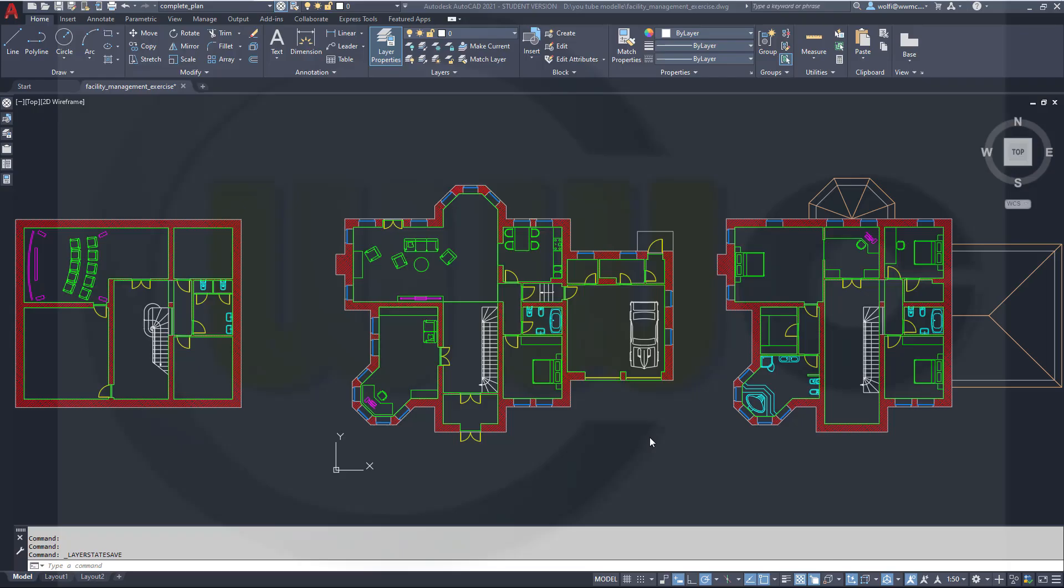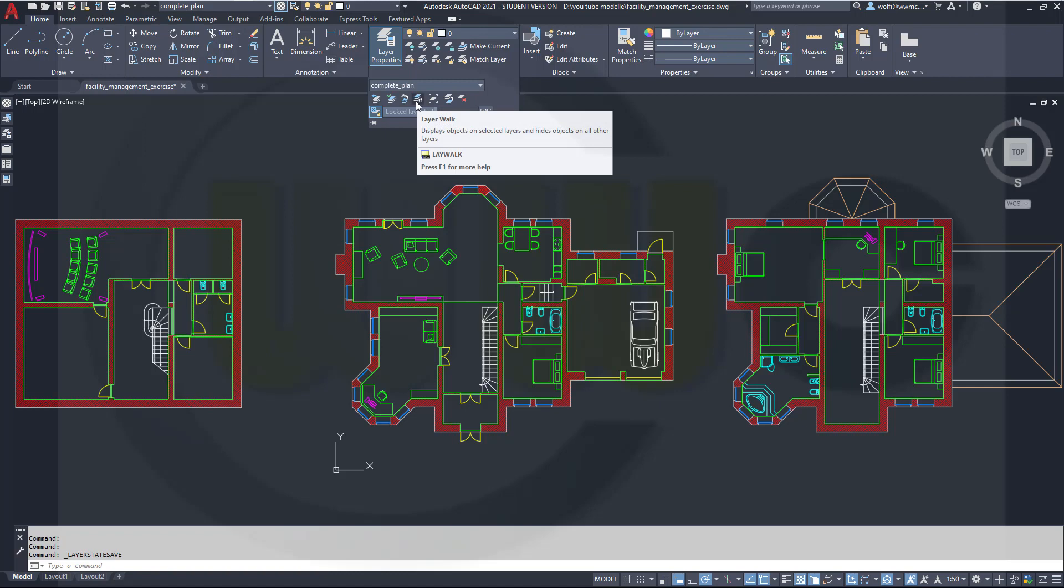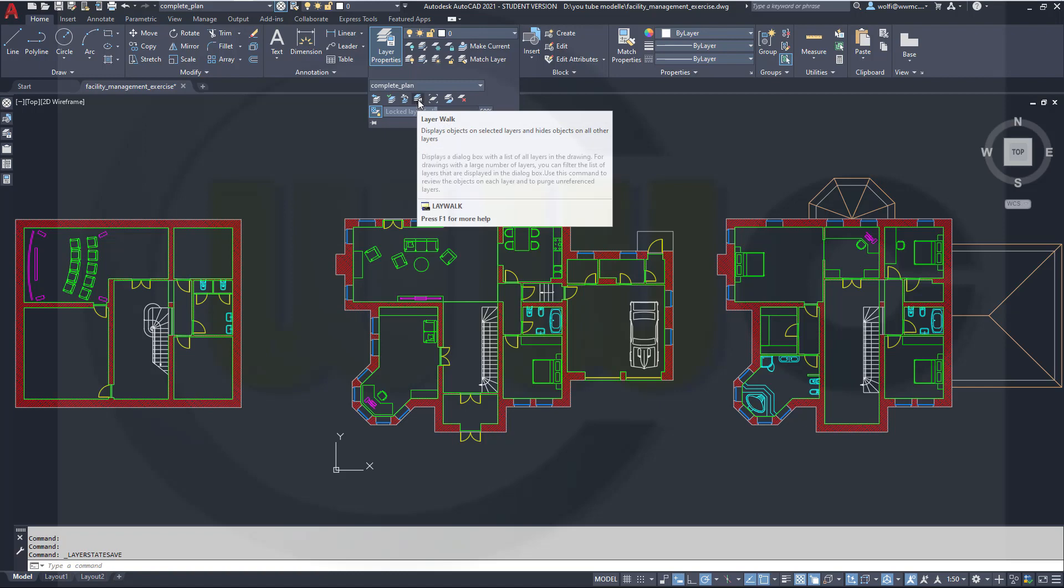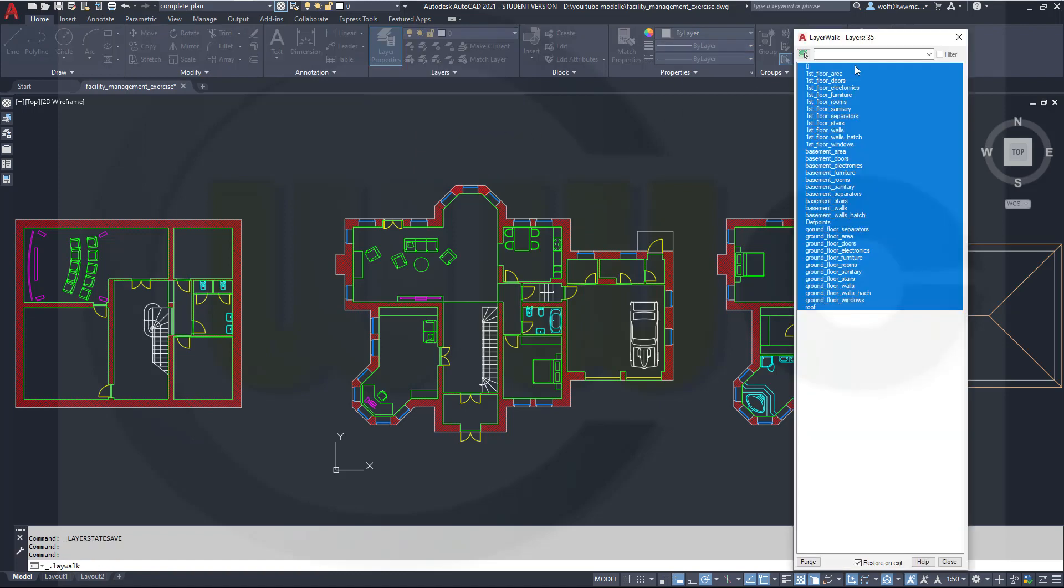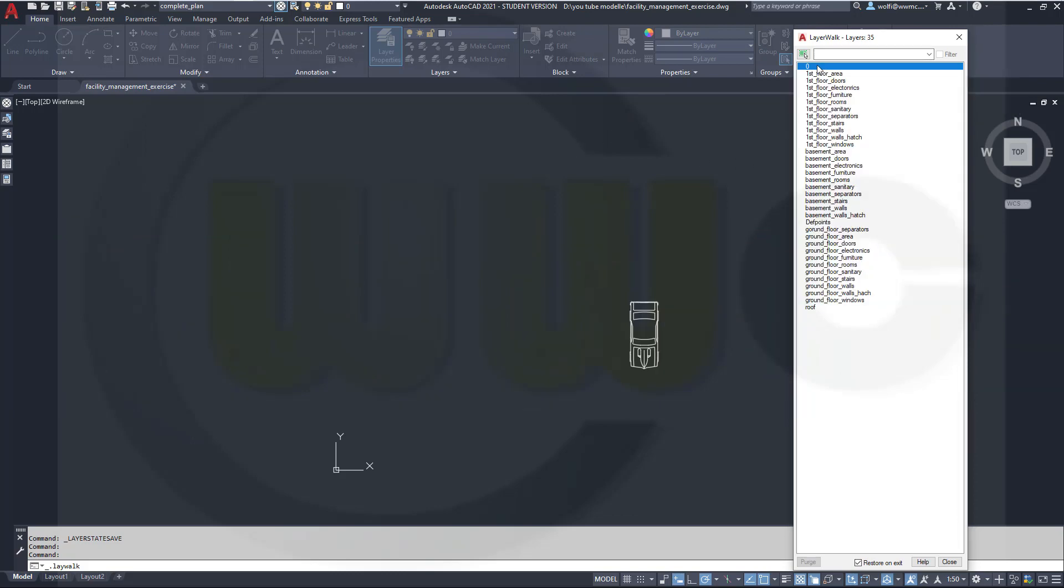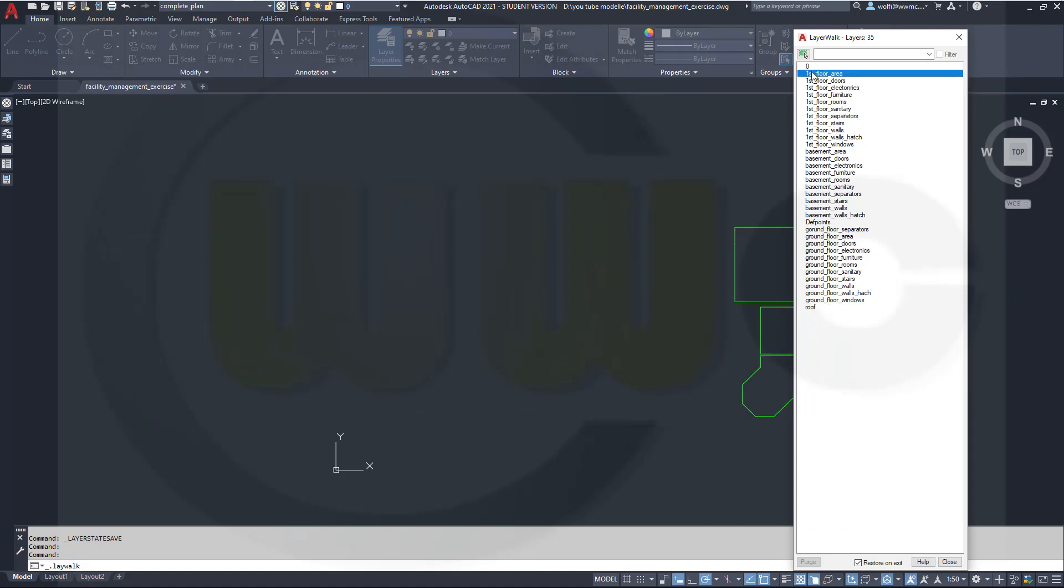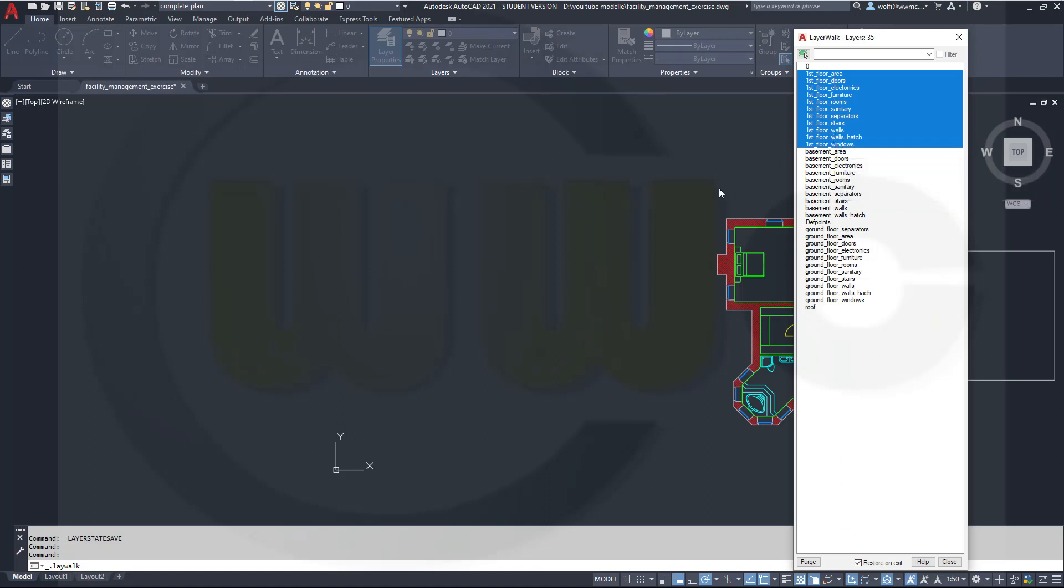Now another way to create a new layer state is the so-called layer walk. You will find this here in the group layers. In the expanded area there is the layer walk. Now you will get a list with all layers and all layers are selected, which means all selected layers are visible. So that's a fine tool to explore a plan because you can just select some layers and take a look what's on these layers.